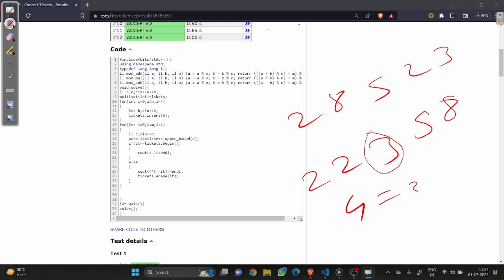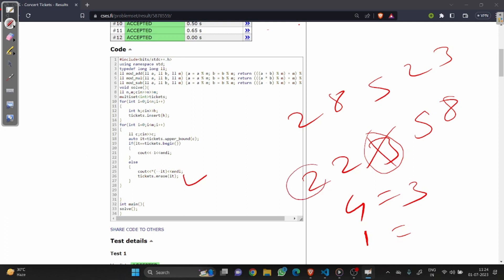We will print the value 3 and remove that element. Now the second customer comes with the value 1 — we check the upper bound, which is 2. That means we don't have any element less than or equal to 1, so we print minus 1. This process is done for all customers. I think you got the idea of how the code is working.